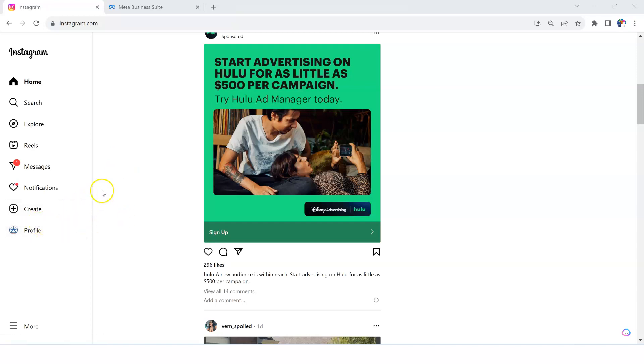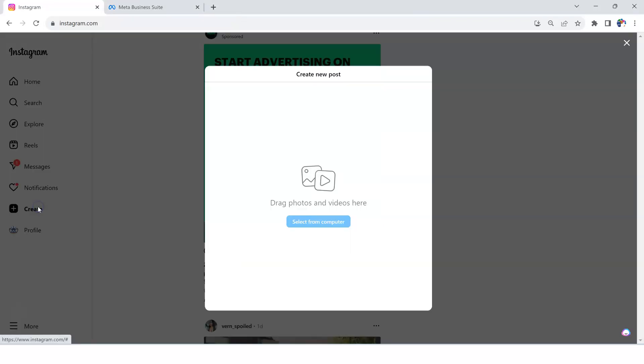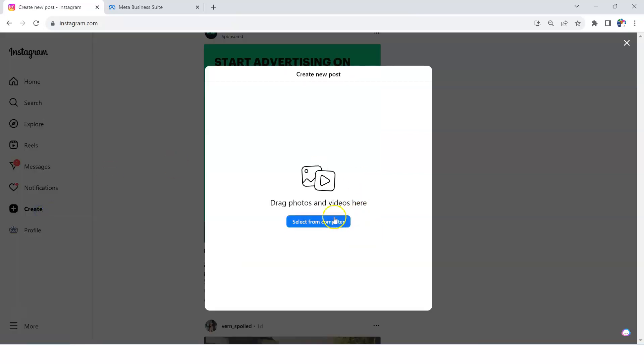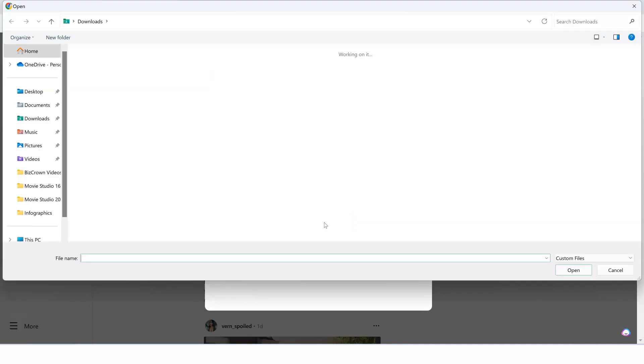The first thing you want to do is actually go create your post. In this instance, we've gone to create post over here. As you can see, I can go out of there again, and to the left here it says create post. And then select from computer, which is what we're going to do here.